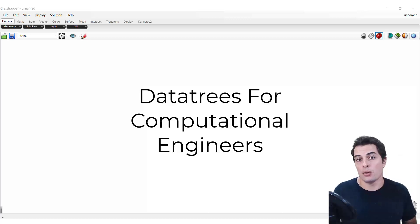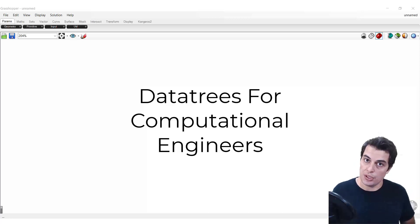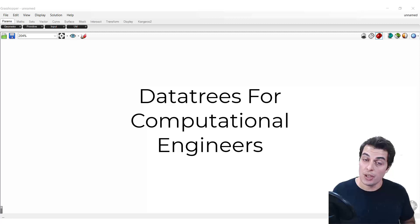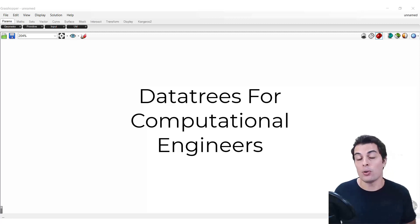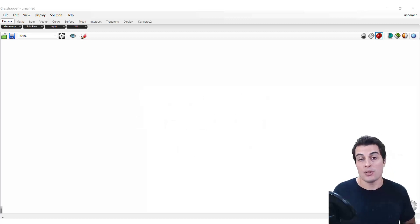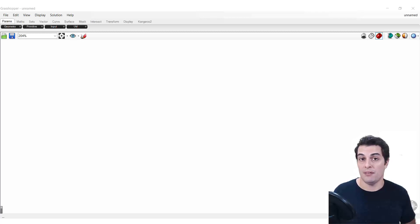In this series of lectures, we are going to discuss in more detail Grasshopper data trees and how they work and how you can use them to make your scripts in Grasshopper extremely effective.